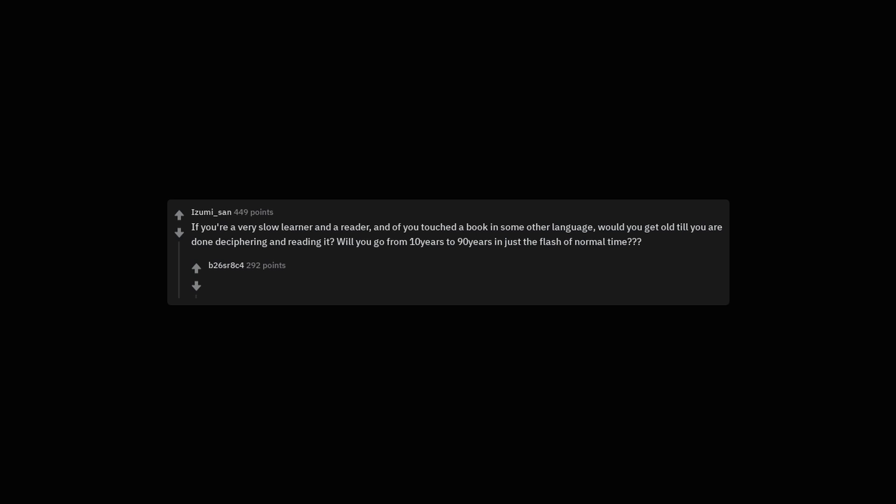If you're a very slow learner and a reader, and if you touched a book in some other language, would you get old till you are done deciphering and reading it? Will you go from 10 years to 90 years in just the flash of normal time?